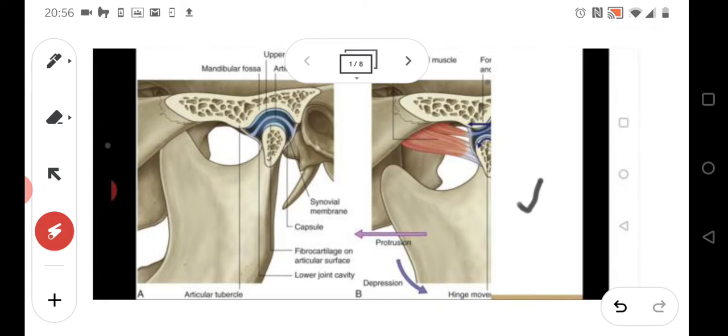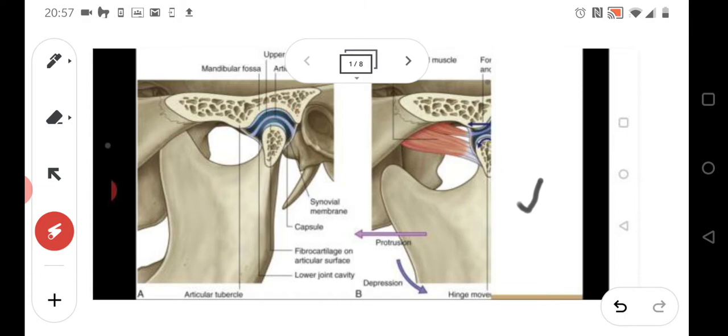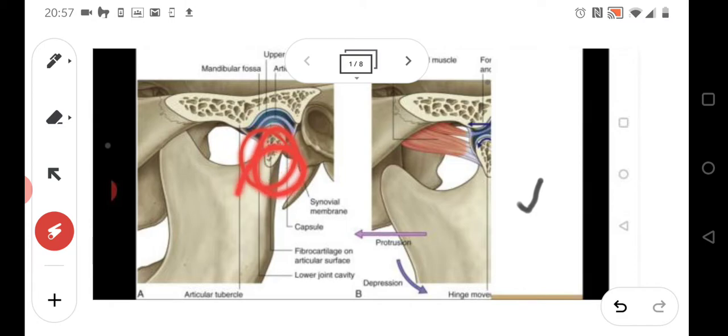What are the most important structures here? The most important structures are the condyle and the mandibular fossa. Both of these structures create the basics of this joint. Generally, when we are moving the mandible, there...